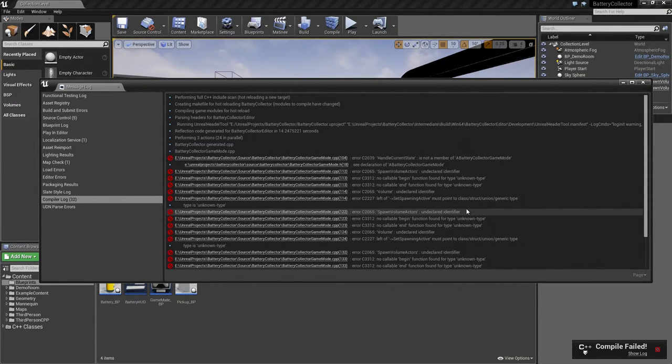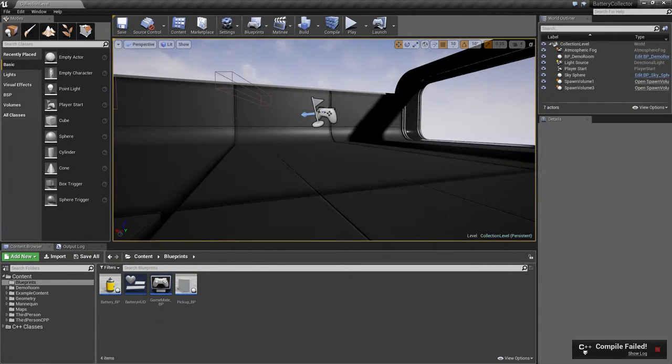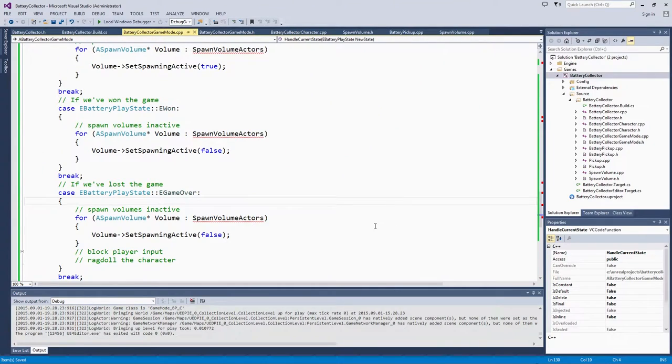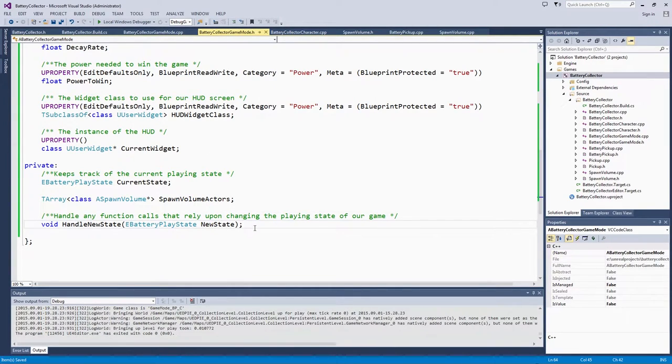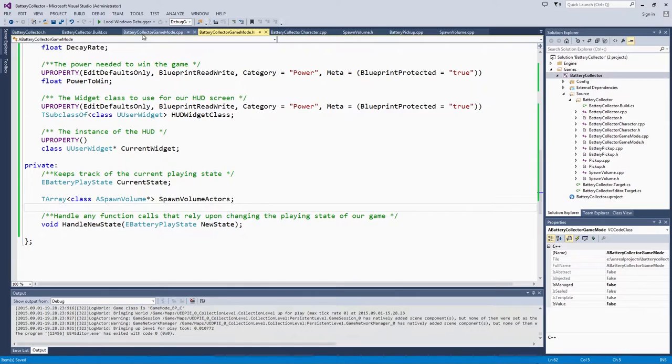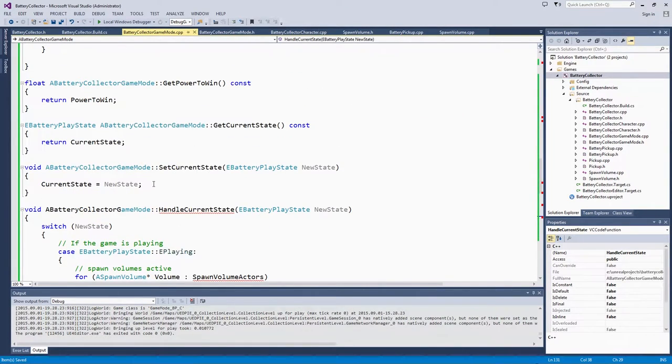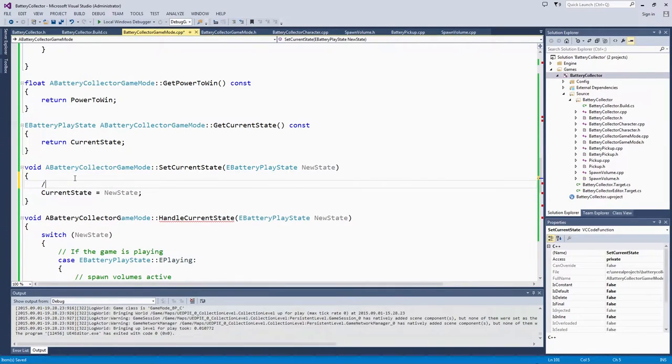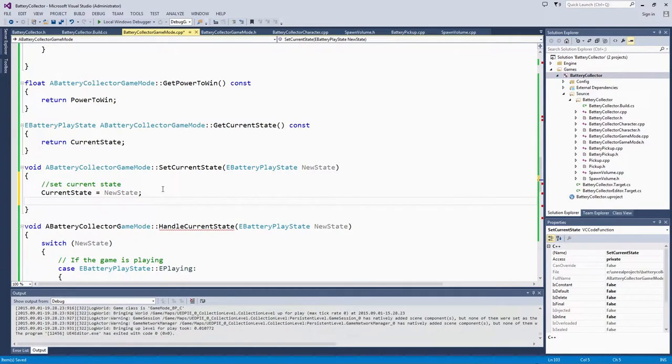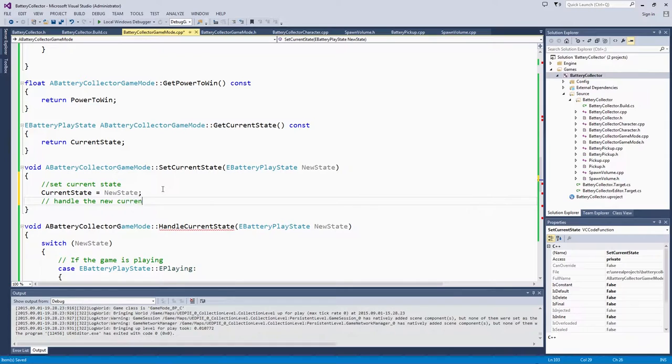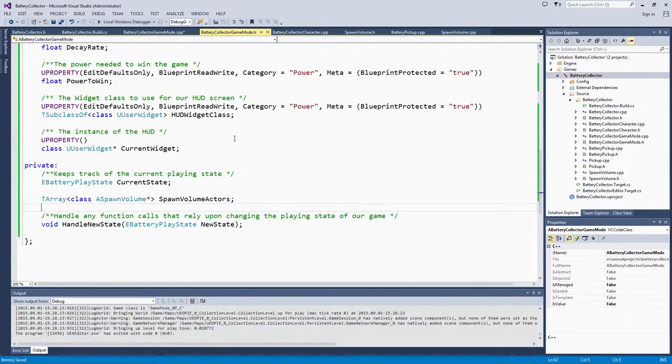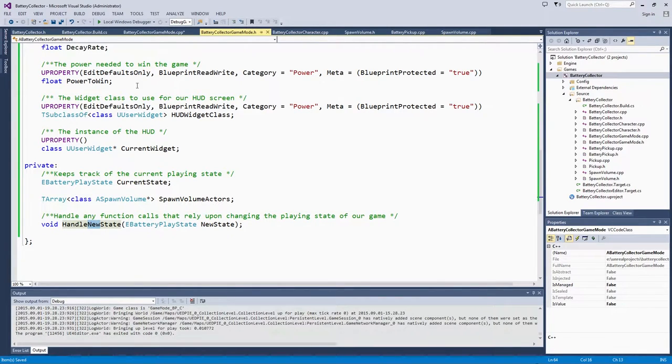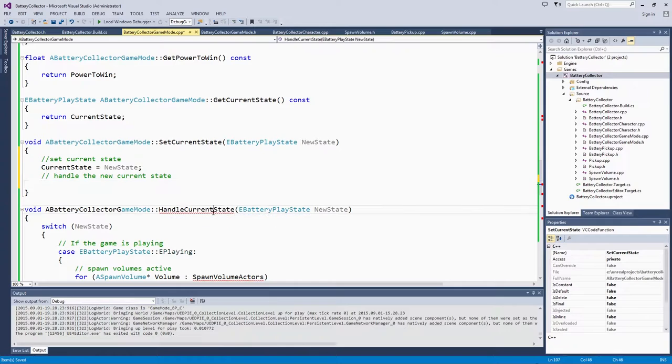Actually, it doesn't think that that is a current member. Did I put that in the wrong source file? Let's take a quick look. Nope. That is right there. HandleNewState. PlayState. It is reminding me that I never actually called it here. Right after we set the current state, we are going to call HandleCurrentState. That is what I did. HandleNewState versus HandleCurrentState. Just a little bit of a typo.